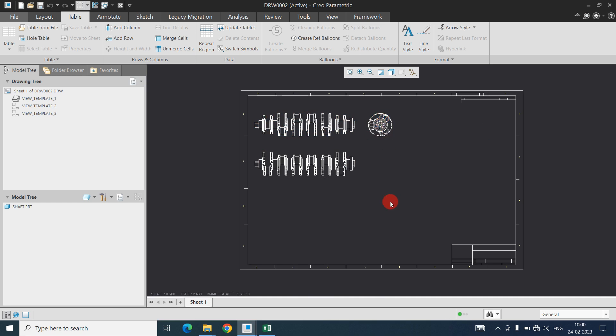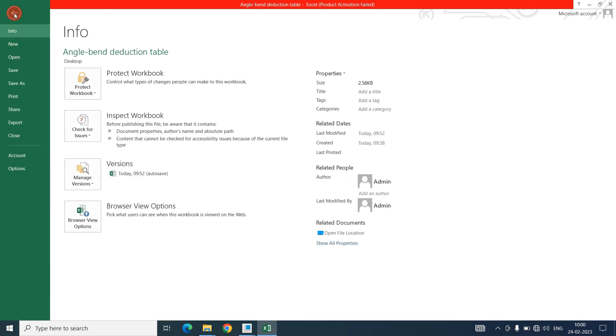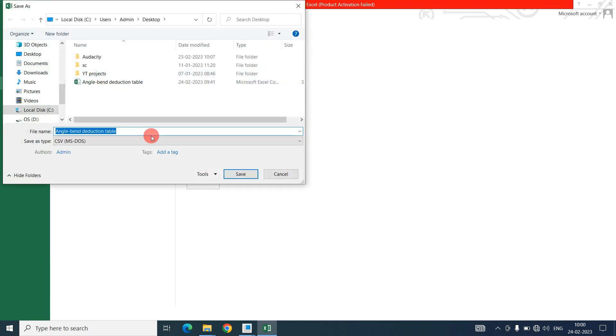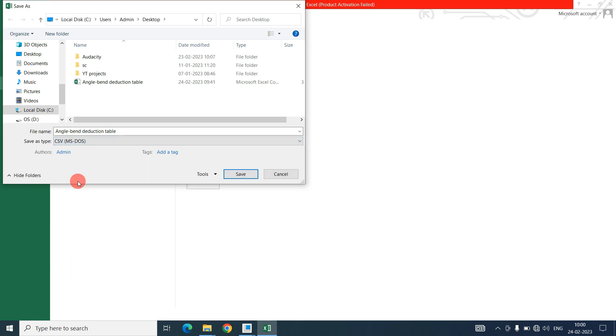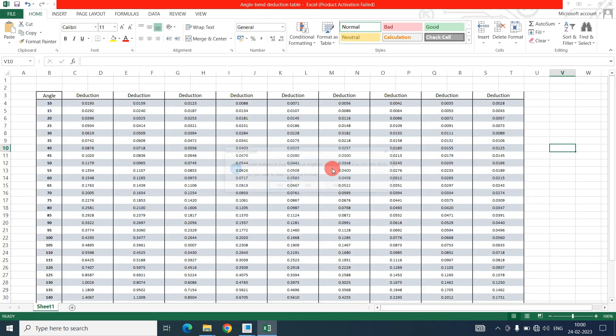CREO won't accept the Excel file, so we need to convert the Excel file into CSV file. Go to file, save as, and save at desktop and select the CSV document. Save as a CSV and save. Here I already have converted, so replace it.